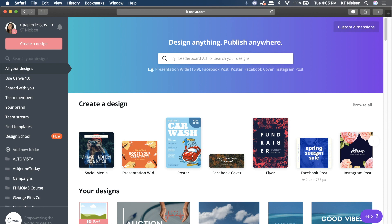So say for example you have to post on Facebook, Instagram, or an Instagram story — that's exactly what we're going to do today. We'll design a Facebook post, an Instagram post, and an Instagram story from just one original file, then adjust the sizing of text and other elements as needed.